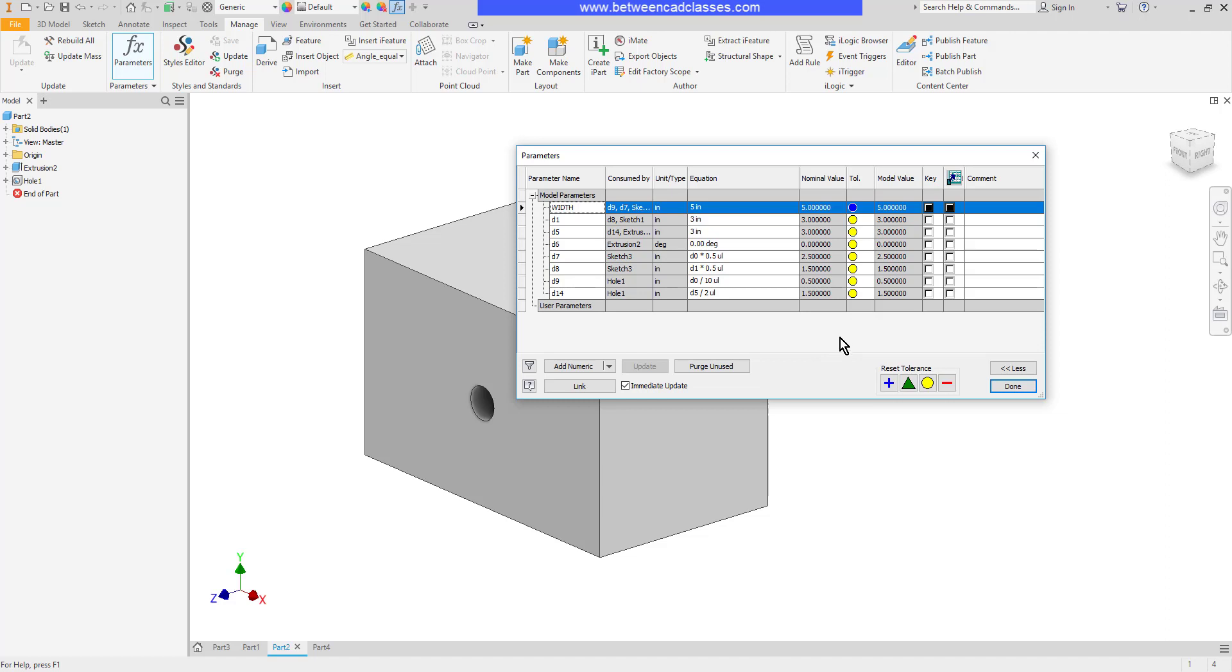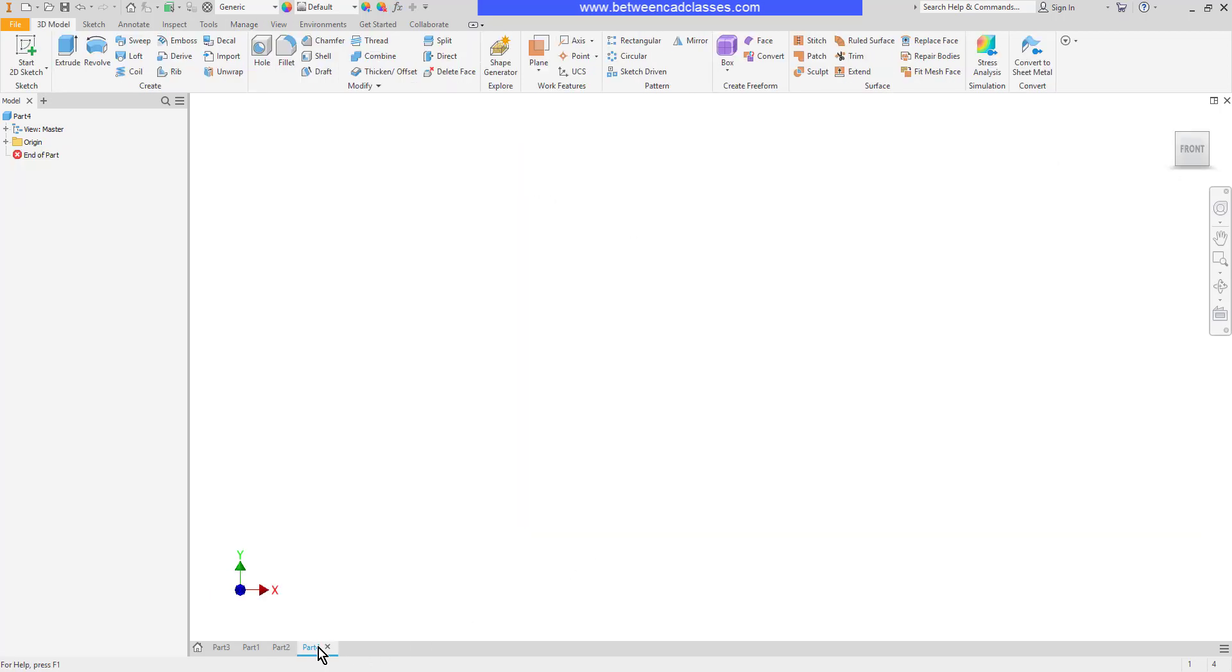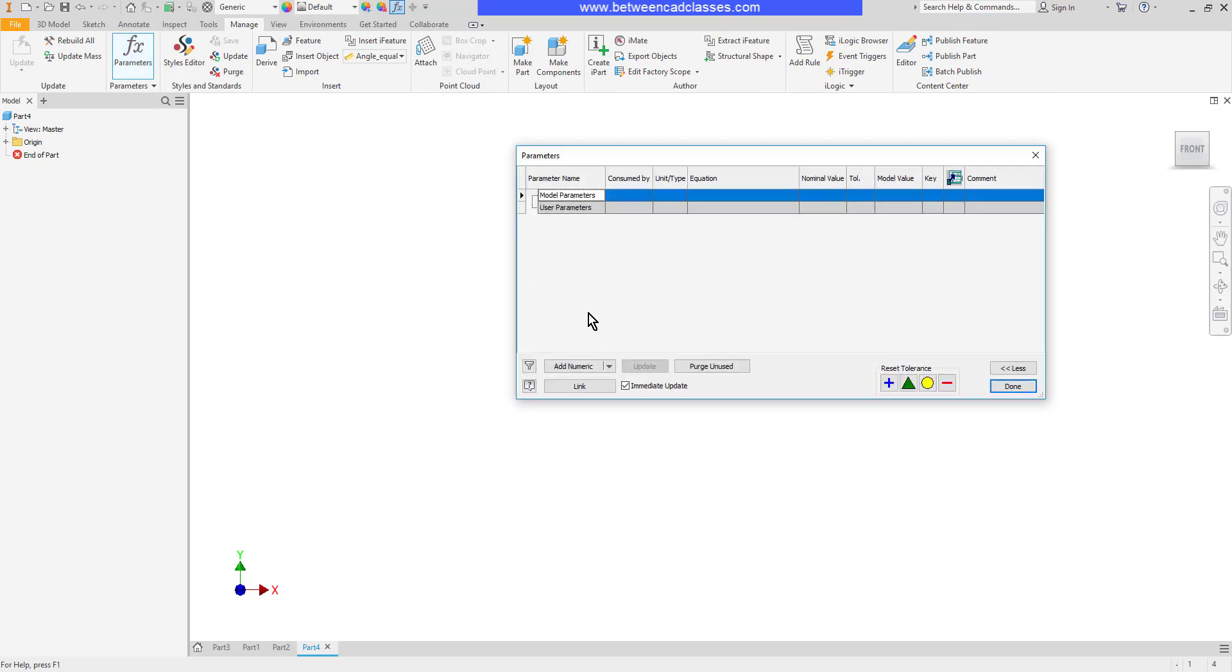Now in addition to naming them after the fact, we can actually create our own parameters to begin with. And I could go ahead and add additional parameters to this particular part. But I'm going to go ahead and switch to a blank part here. And before I even start sketching, I'm going to begin by making some parameters. So I'll choose my parameters dialog box, and then I'm going to add a numeric parameter.